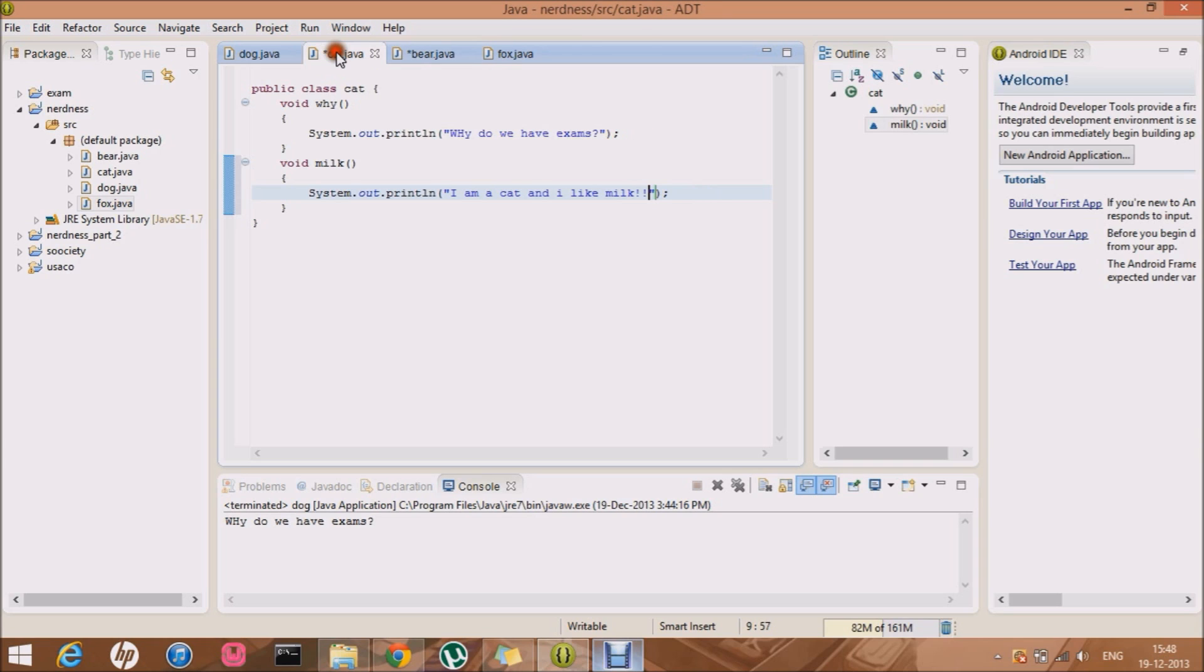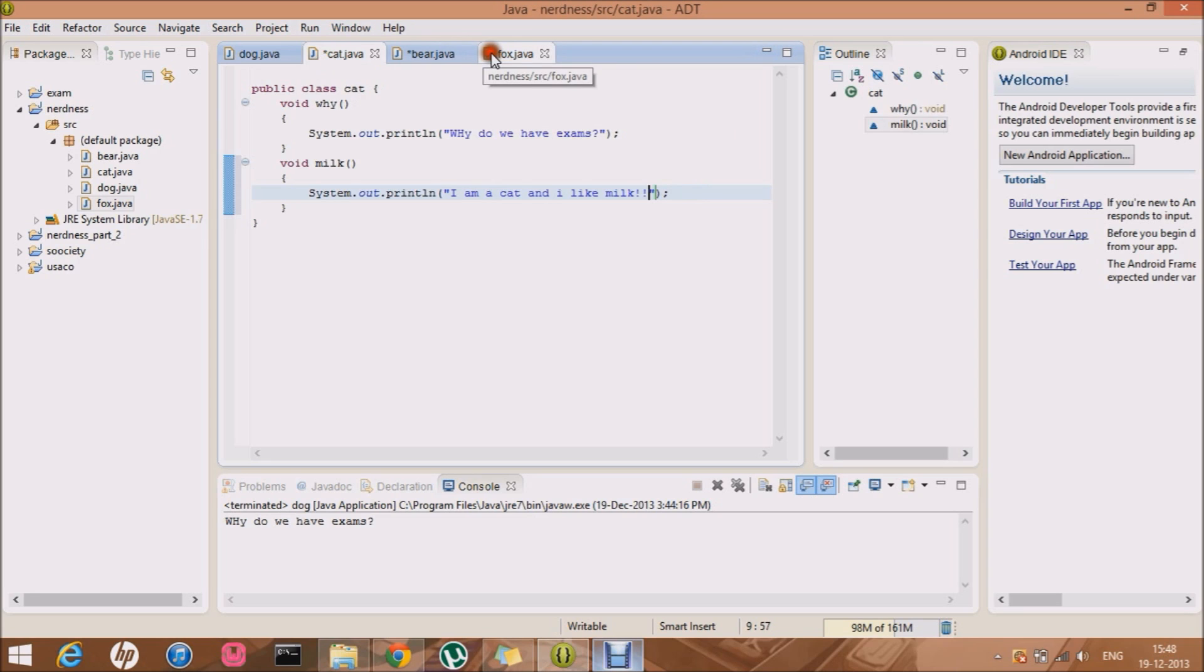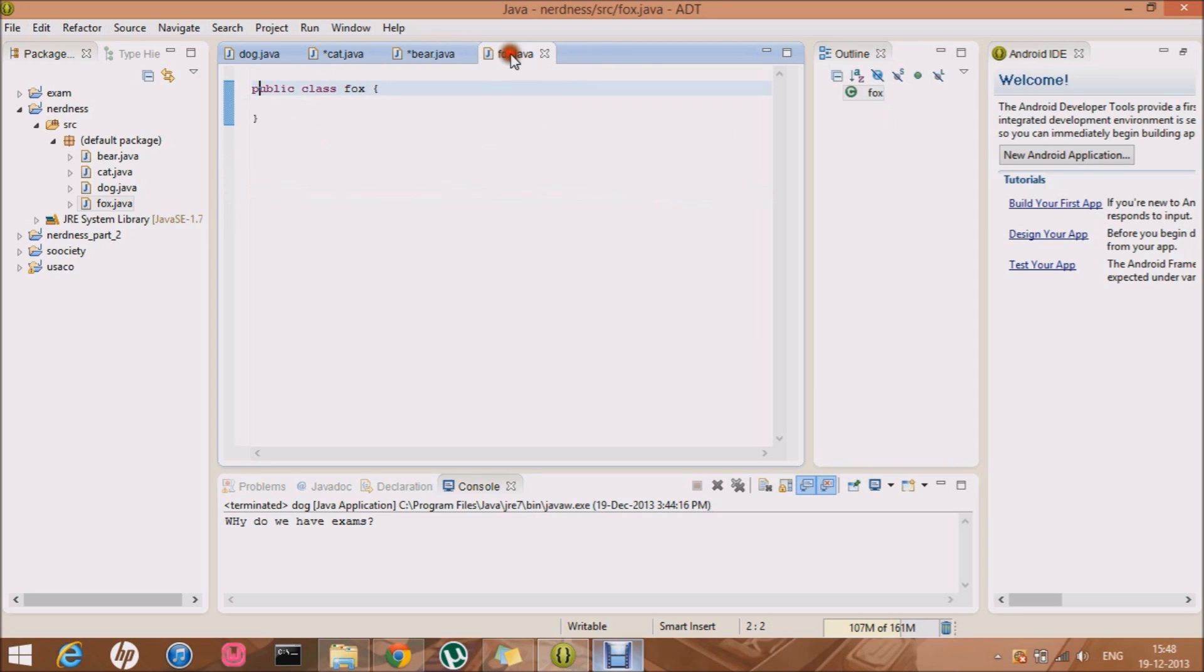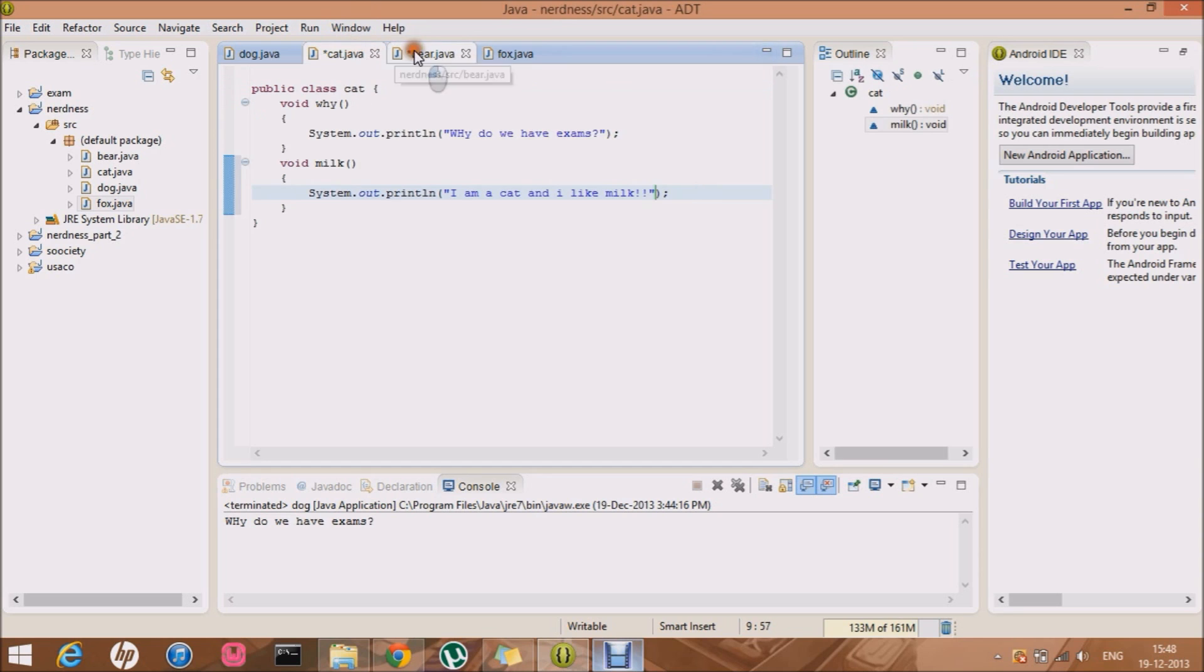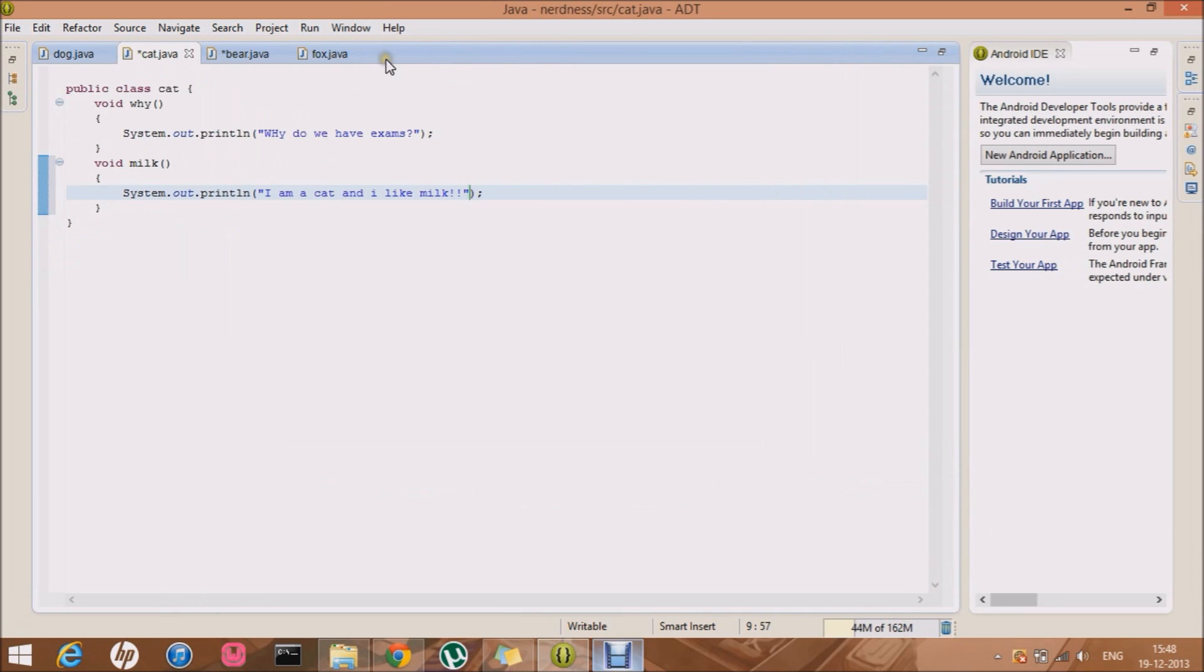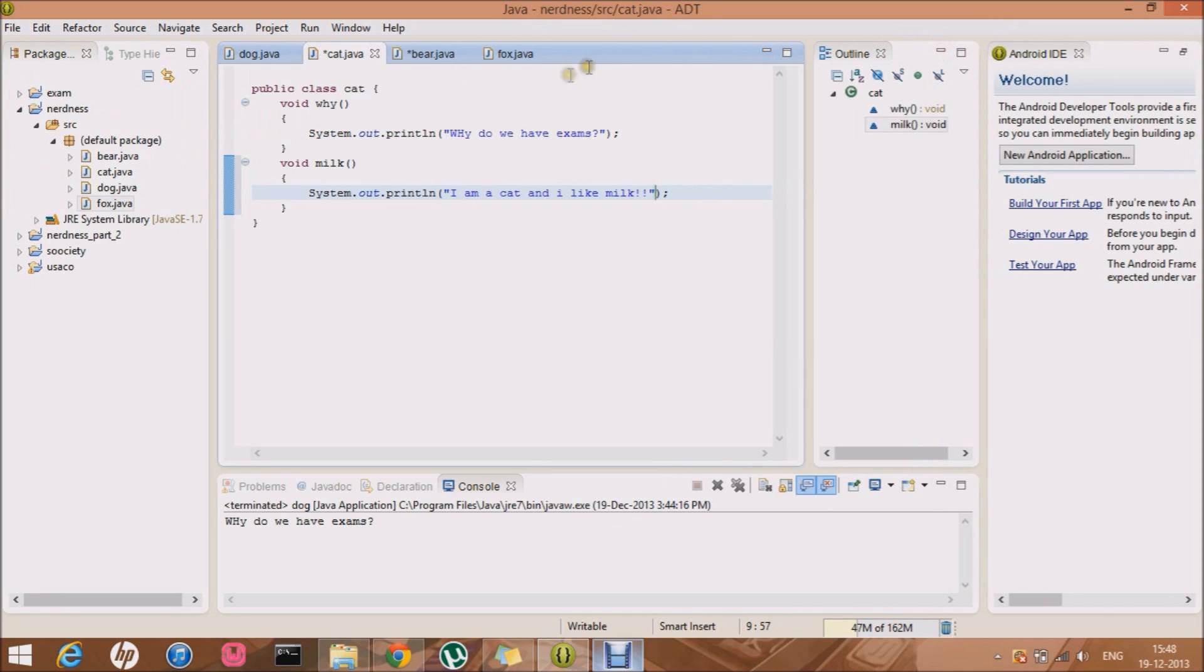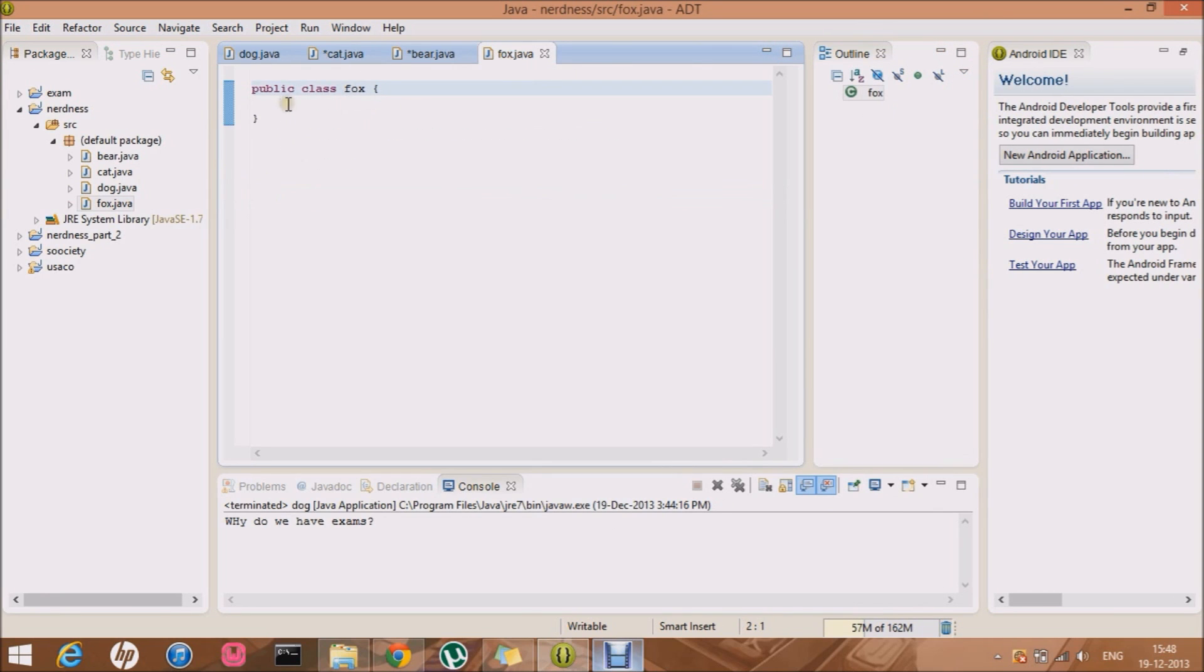So basically both of them, they use the same, they have the same method. So basically what abstract, I mean, Fox is a clever enemy. So it thinks that, what, both of them like the same thing. Then why cannot I handle both of them? Like it's kind of confusing. Let me just write it. Abstract public class fox.